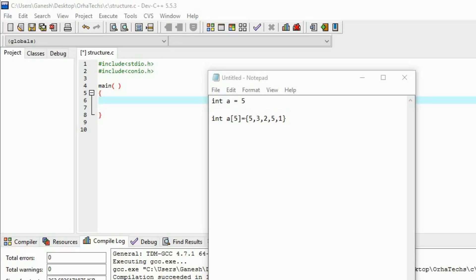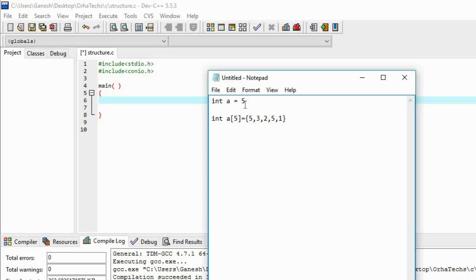Hello everybody. Up till now we have seen data types and arrays, and in this video we are going to see about structures. In data types there was a limitation that you can only store one element at a time, so if you need to store another element you need another variable. This problem was overcome by arrays.